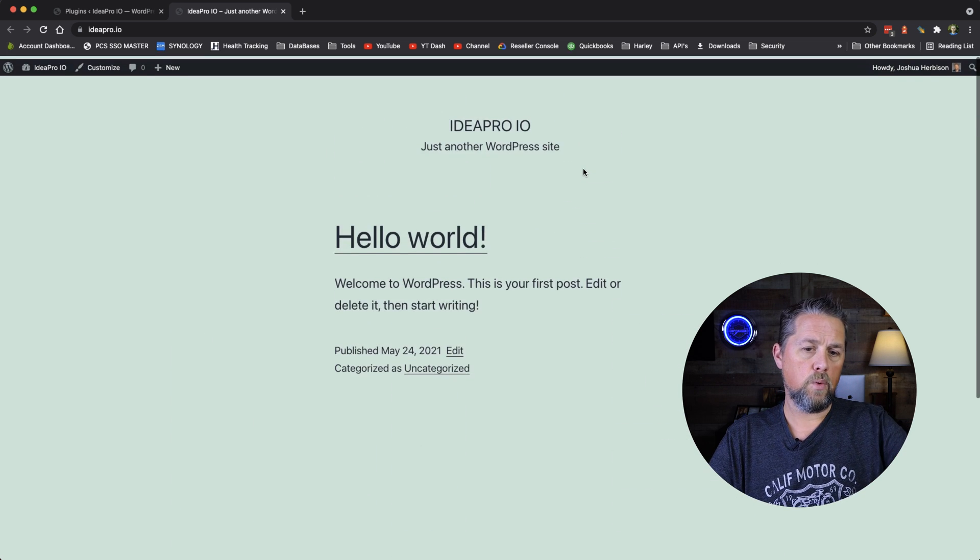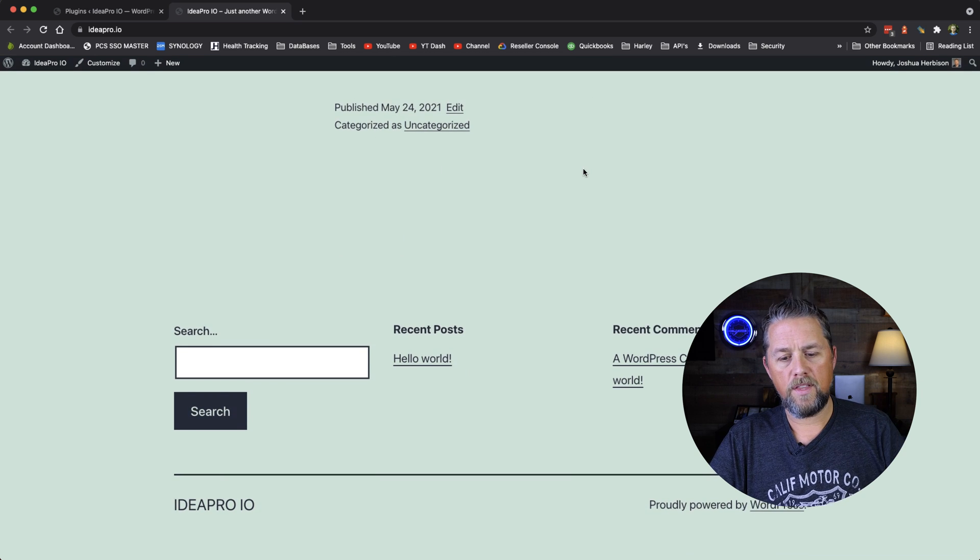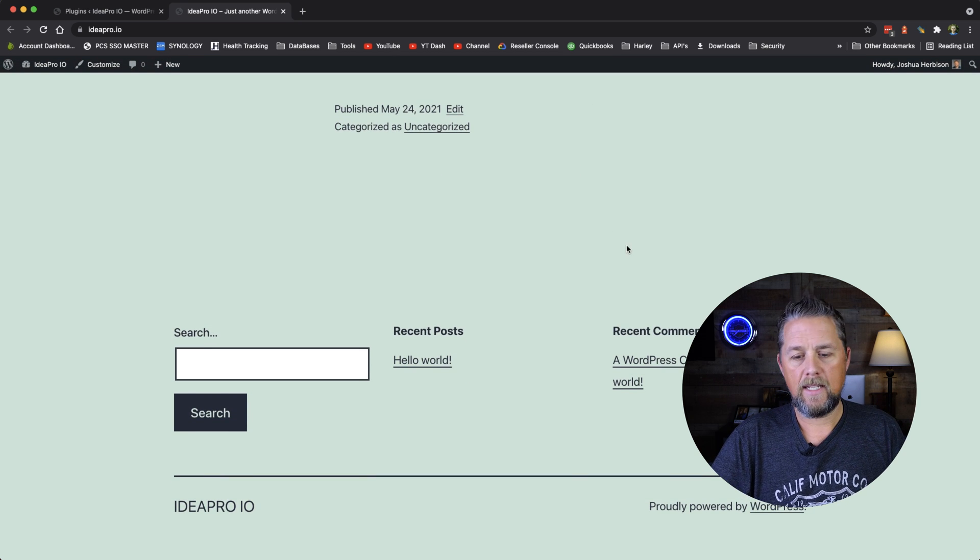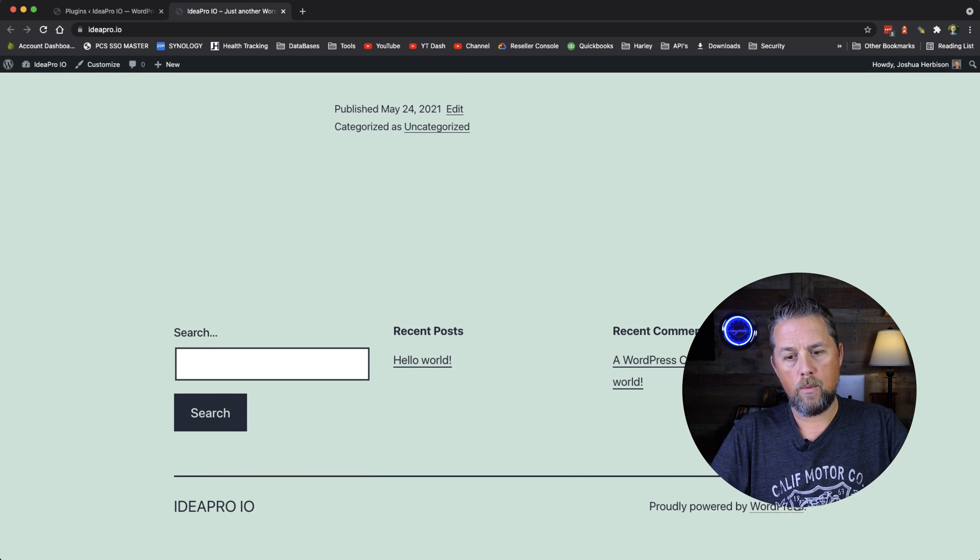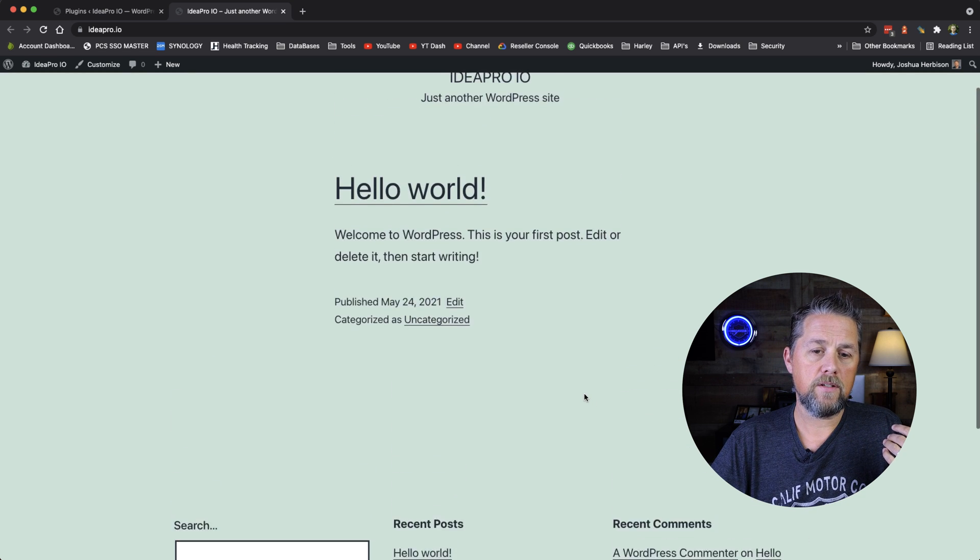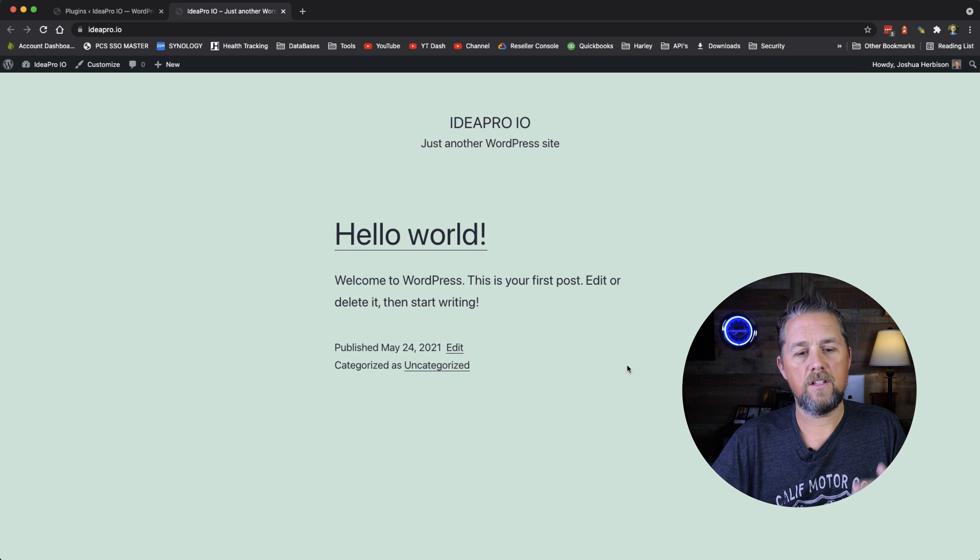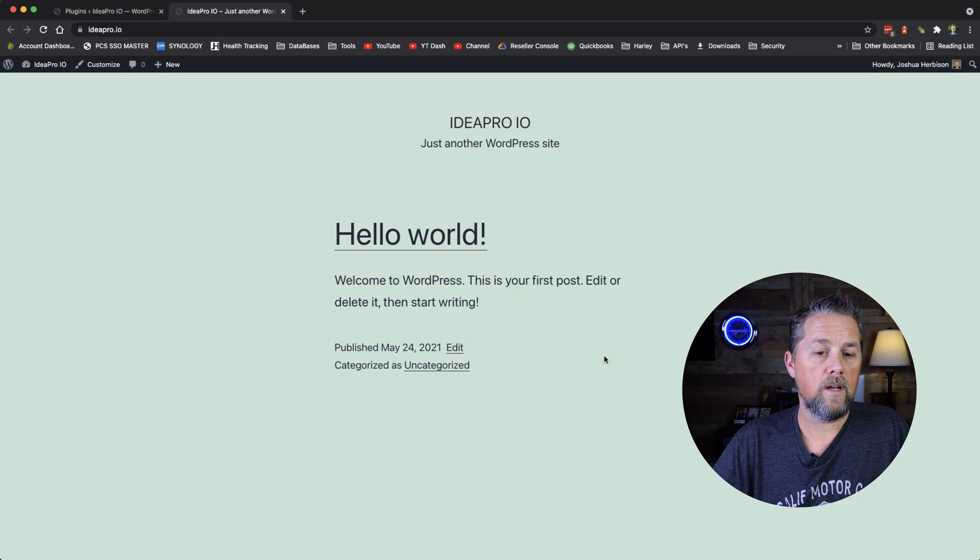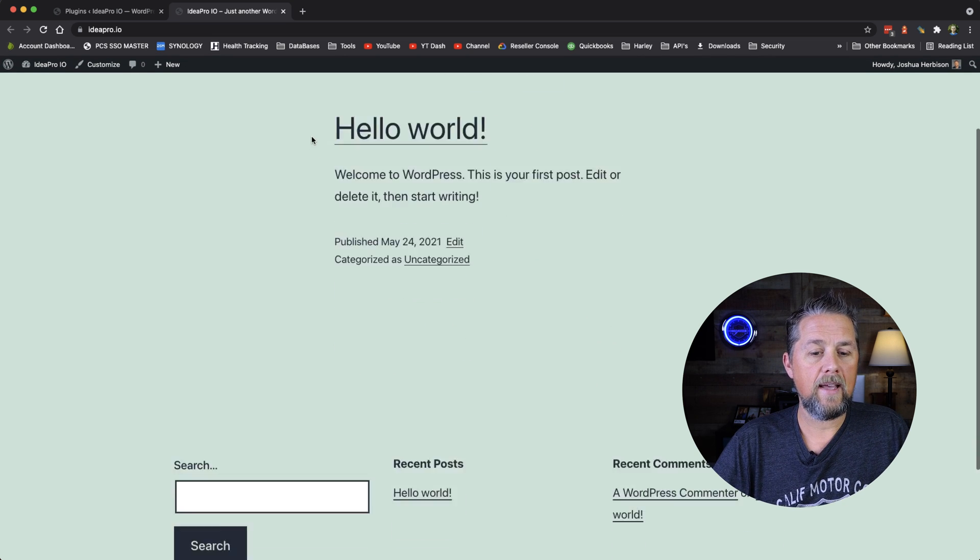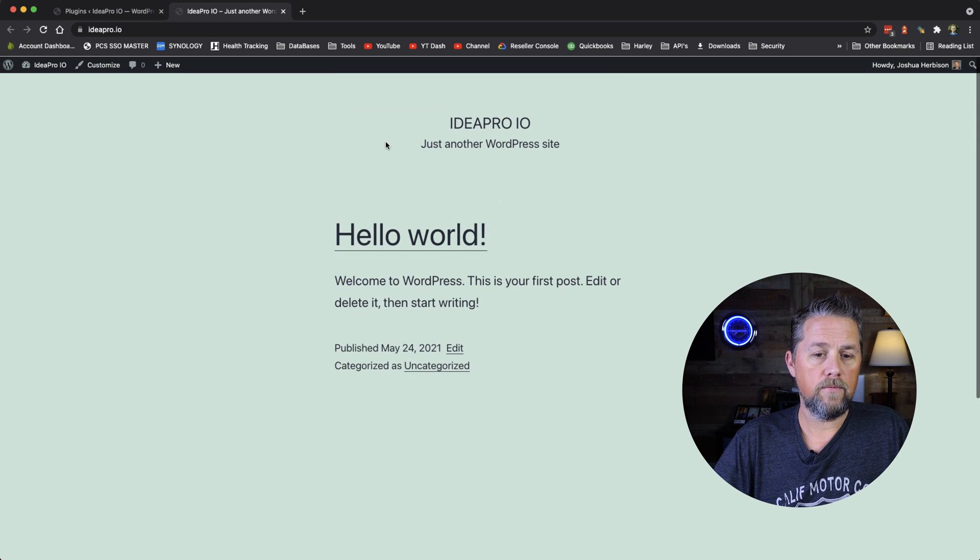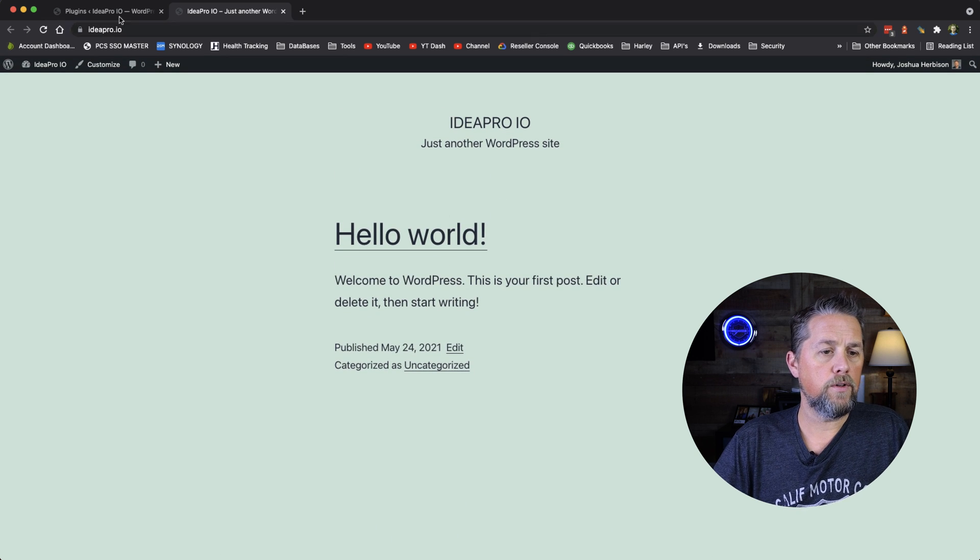We're using the 2021 default theme that comes with WordPress. It says Proudly Powered by WordPress. So I didn't put a theme on this or anything, it's just the default. And so I'll show you guys how to add something to the footer.